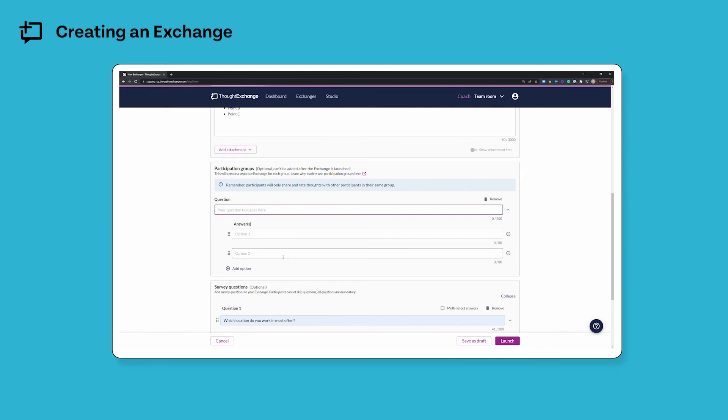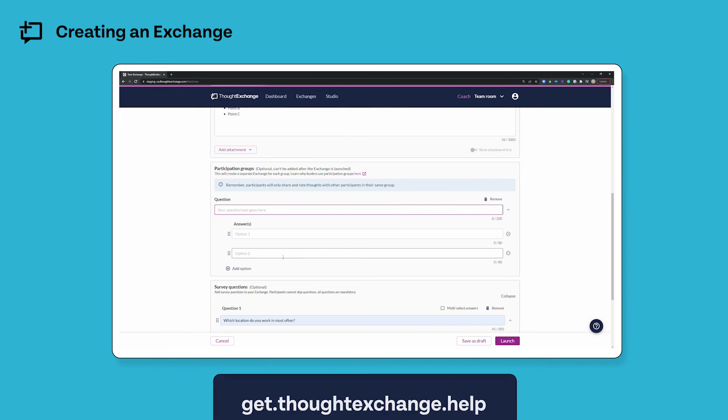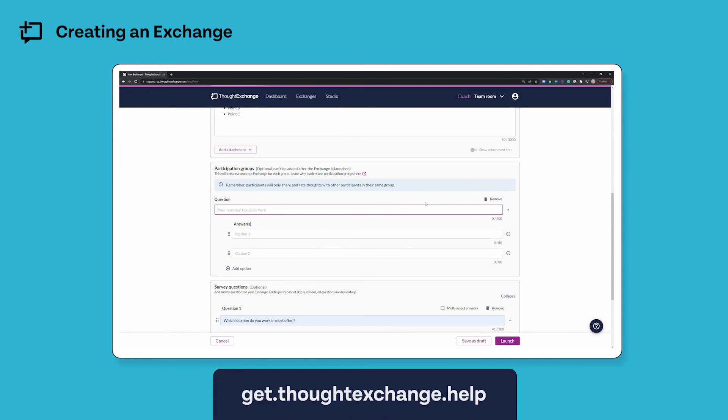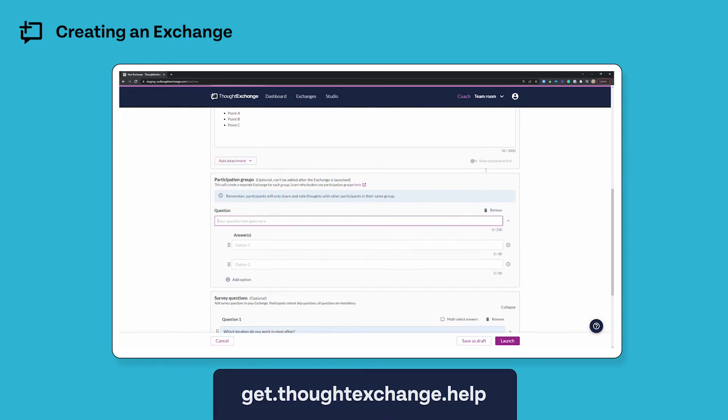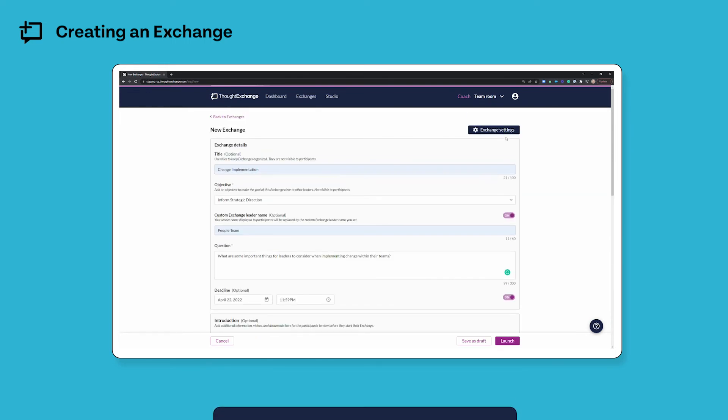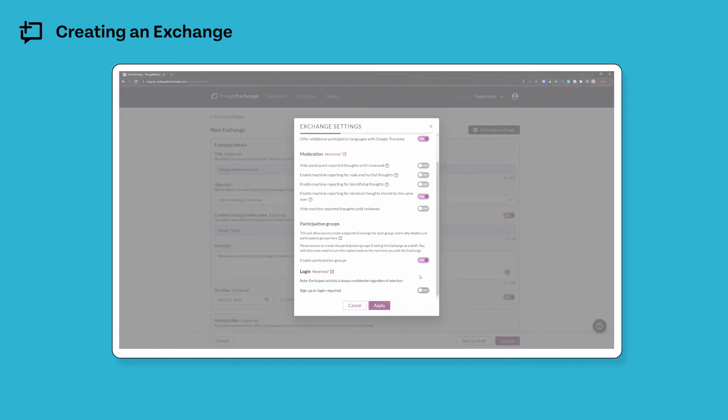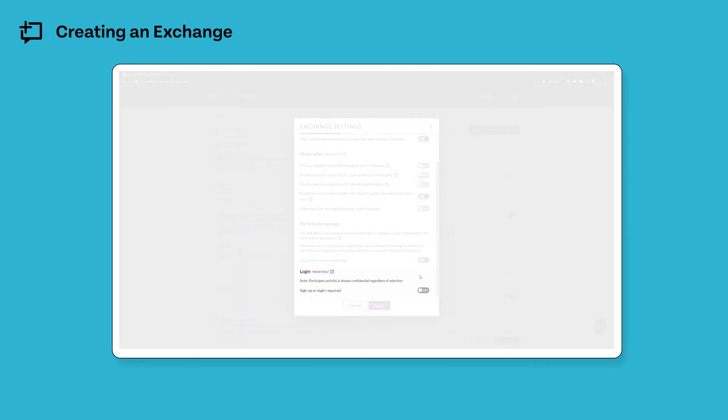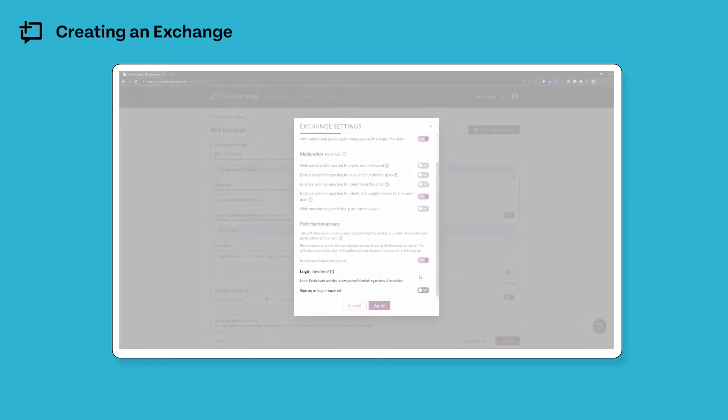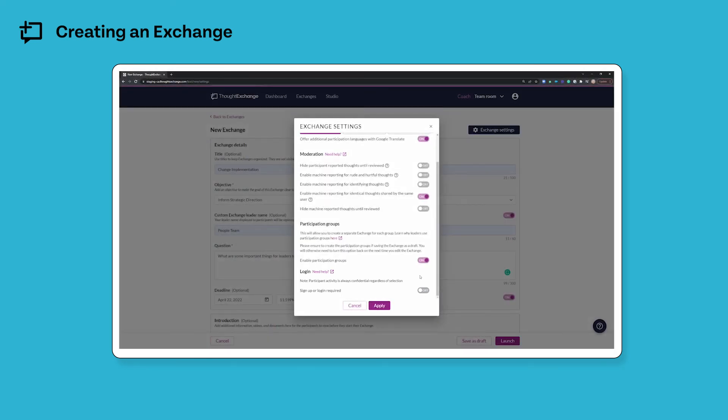If you'd like to learn more about participation groups, again, check out the resources on our help site. Finally, the login section is where I can choose whether or not I want to require my participants to log in with an email address and password to participate in my exchange.